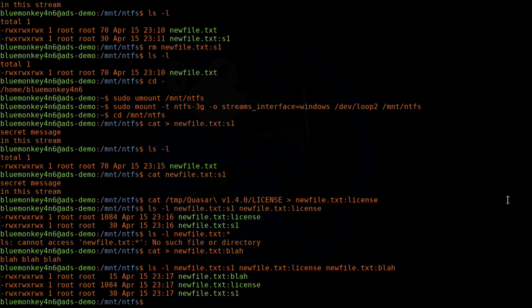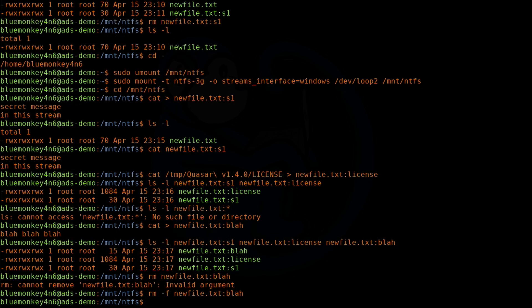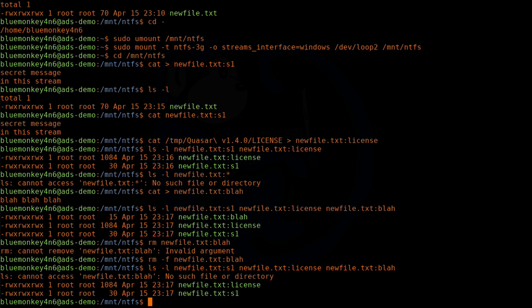To delete a stream, we can use the rm command. So: rm newfile.txt:blah. But as you can see, it failed. For some odd reason, I discovered that you actually have to use the -f force option before the stream is removed. So: rm -f newfile.txt:blah. Doing a listing of all three streams, we see that newfile.txt:blah has been deleted — we get an error for that one — but the s1 and license streams are still there.